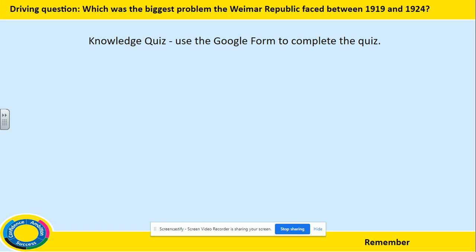Hello Year 10, this is Mr Lloyd and I will be talking you through all the lessons while school is closed. You can expect to have two lessons uploaded each week and you will have five school days to complete each one. For example, this lesson was uploaded on Monday 20th April and you have until Friday 24th April to complete all the tasks. Each lesson should take about an hour.